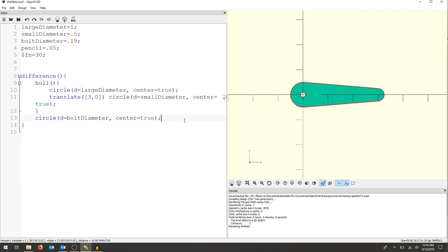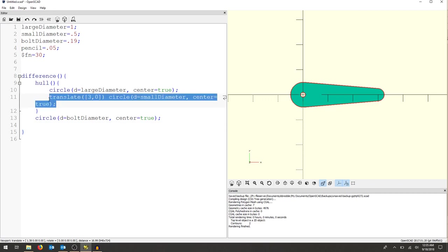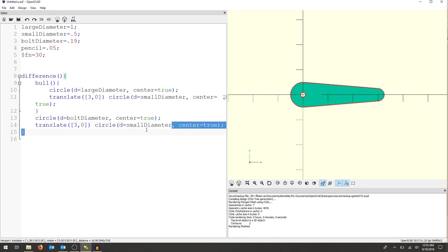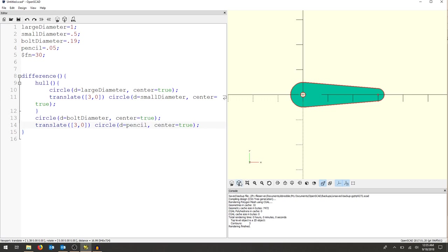Now I'm going to add one more circle. And again, I'm going to copy this since they're in the same location. And if we look a little further and see where this says small diameter, that's actually going to be my pencil. And if I render that,